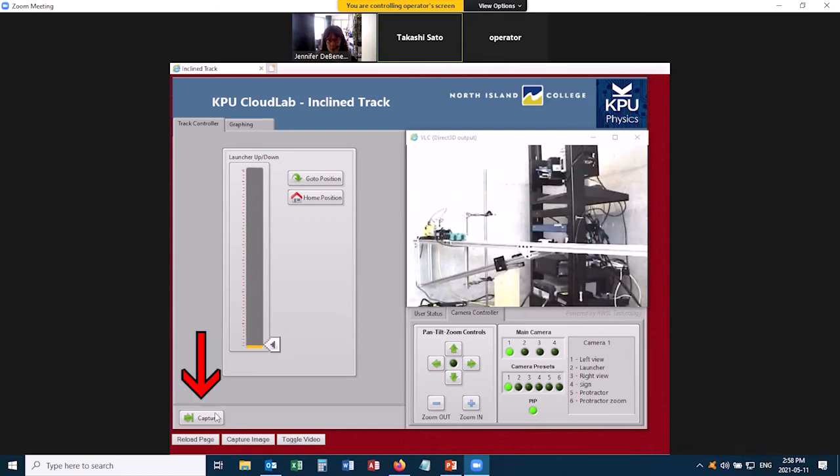And down here in the corner there's this capture button. So let's click that, and that is going to capture the cart.